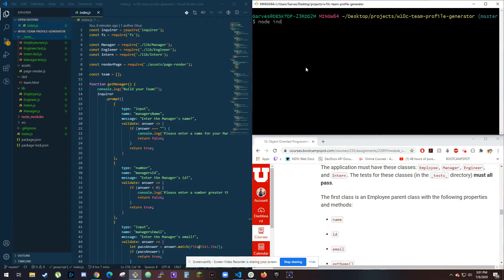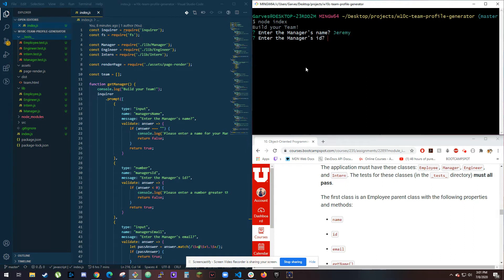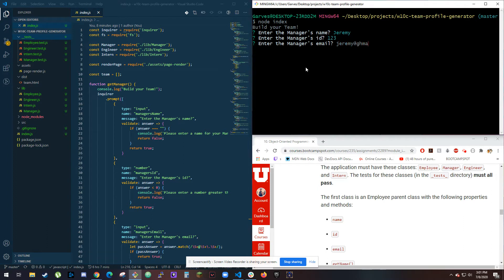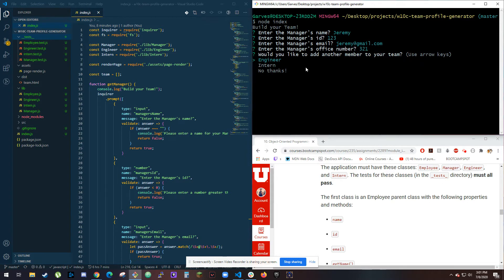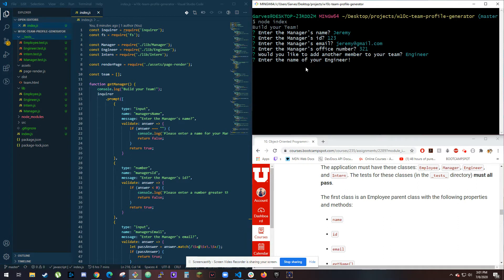Build your team. Enter your manager ID 123 gmail.com, 221. Would you like to add another member to your team? I'll choose engineer.